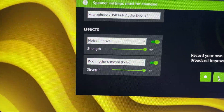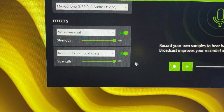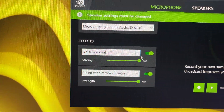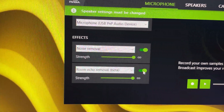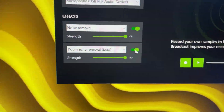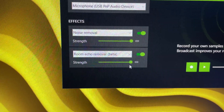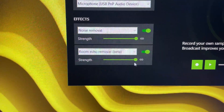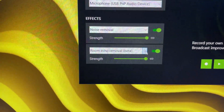Personally, I don't see much of a difference with the room echo removal, but the noise removal really works. I'd say just test it out with noise removal first. If it doesn't seem to be removing noise, then turn on echo removal as well. I don't know if my background just doesn't have enough echo, but I don't really notice a difference with the echo removal. So let's move on to the speakers.